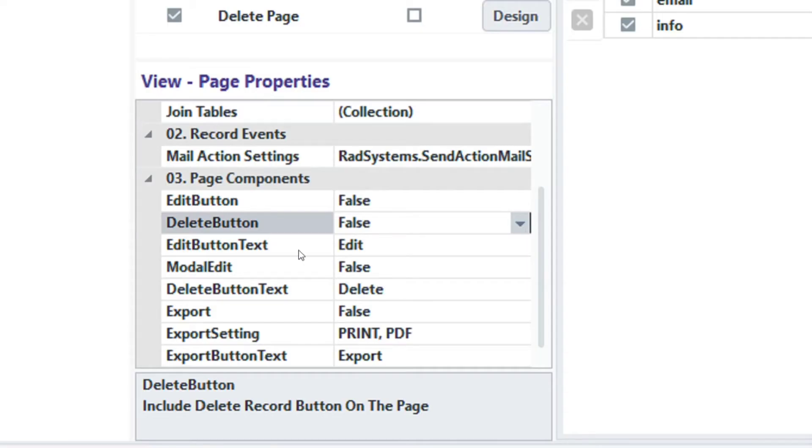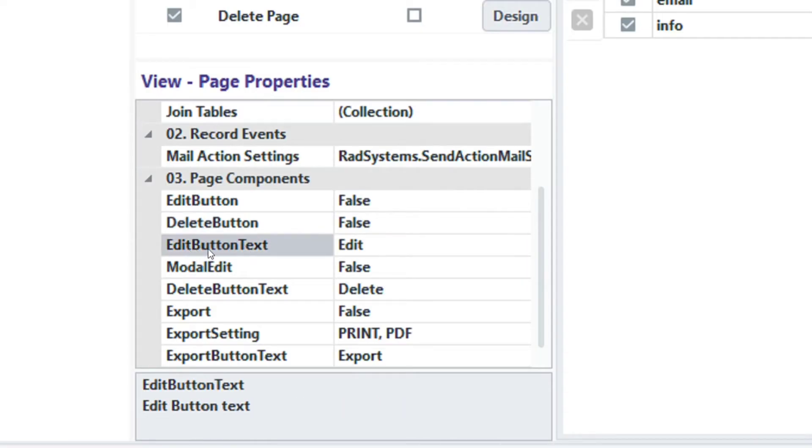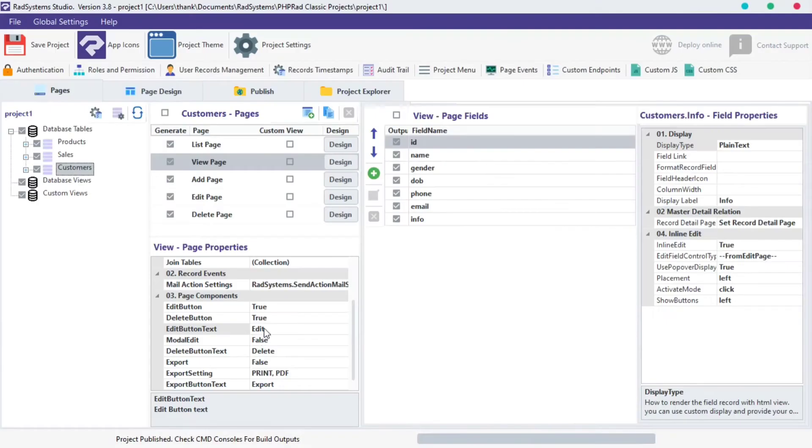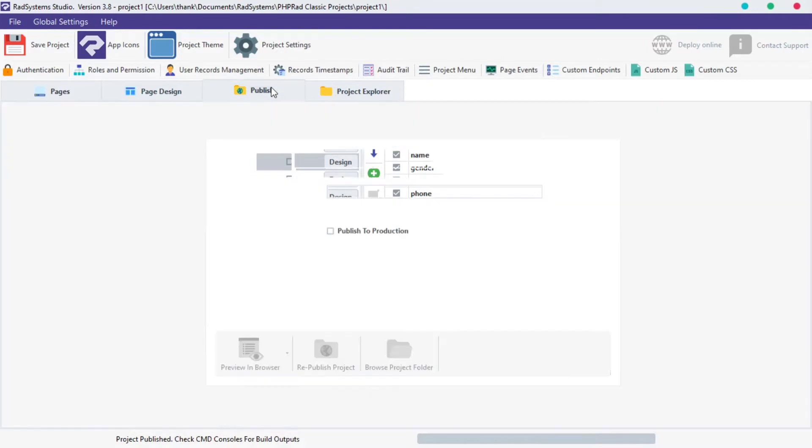The next property is Edit Button Text. By default, Edit Button Text is Edit, but you can change that to any text of your choice. I'm going to change it to Modify. Publish Project and then Preview in the browser to see changes.